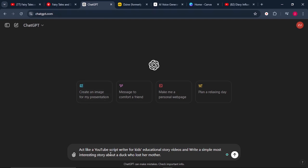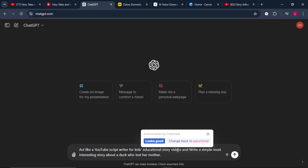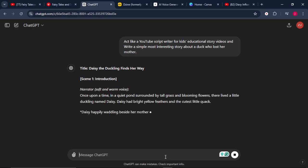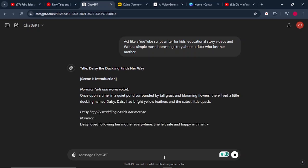So let's go to ChatGPT. Once we're on ChatGPT, we can give it this simple prompt: act like a YouTube script writer for kids' educational story videos and write a simple, interesting story about a duckling who lost her mother. From there, we'll click enter and wait for ChatGPT to write the story for us.